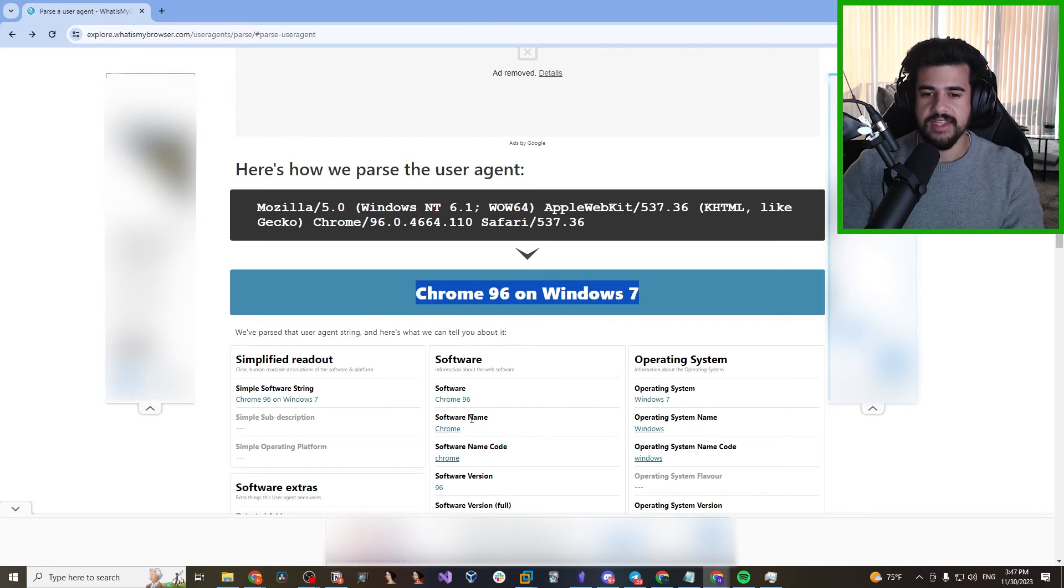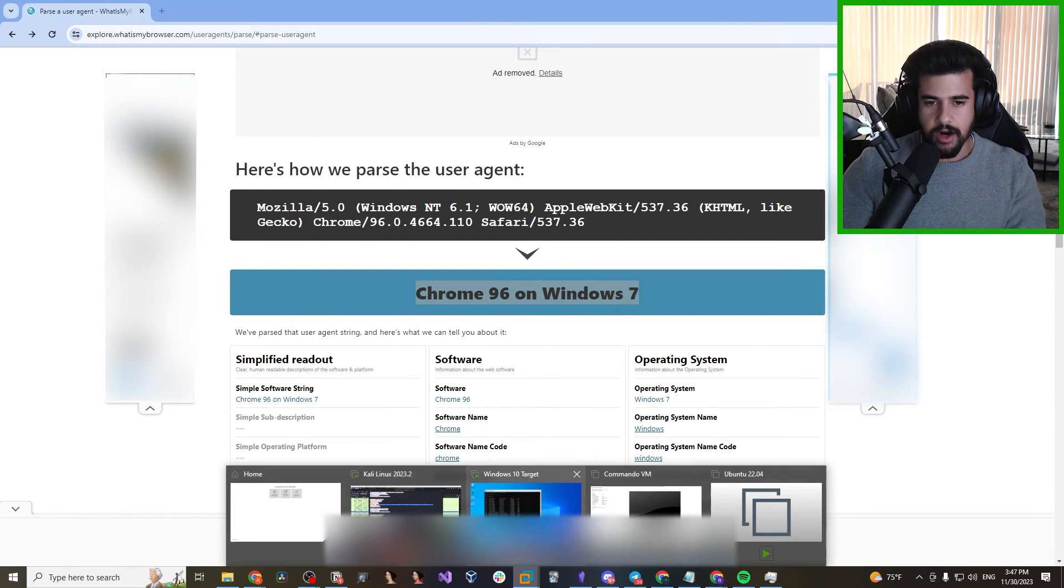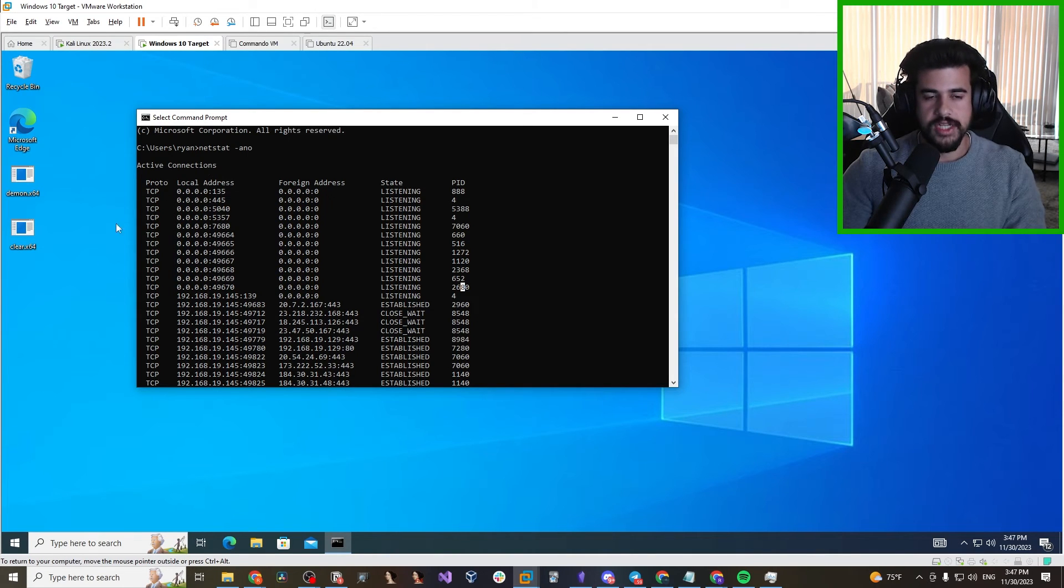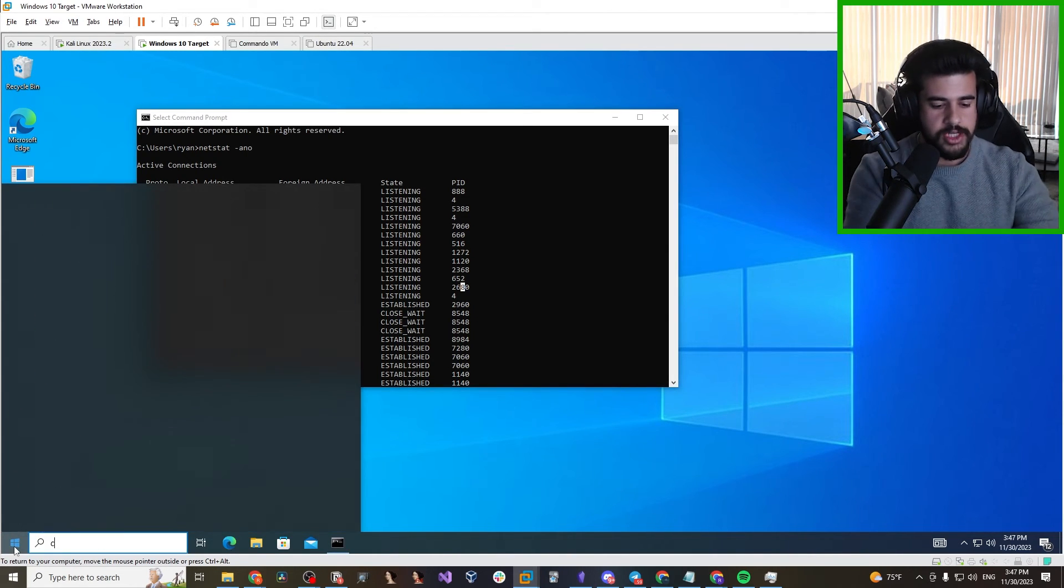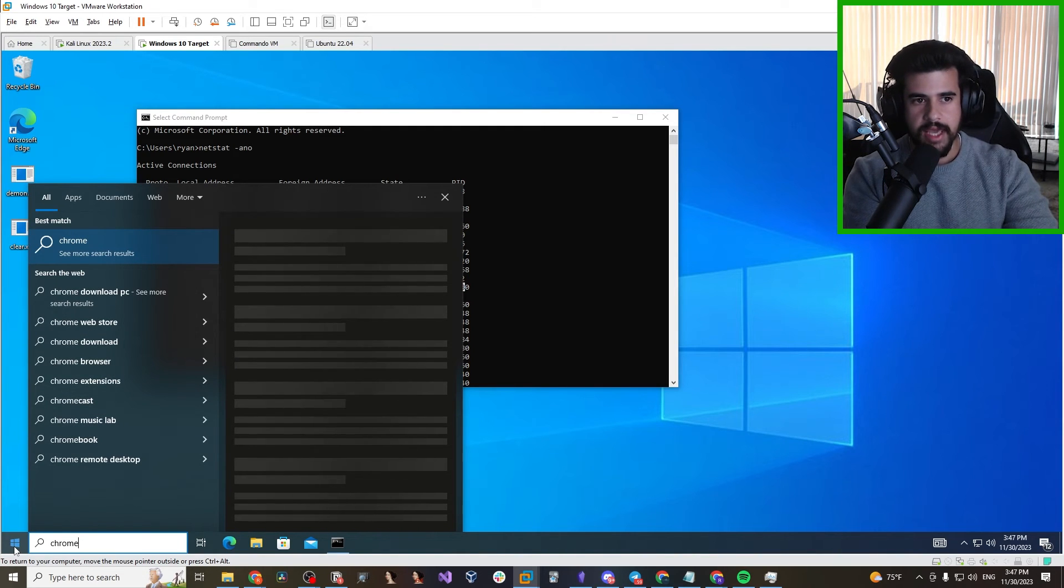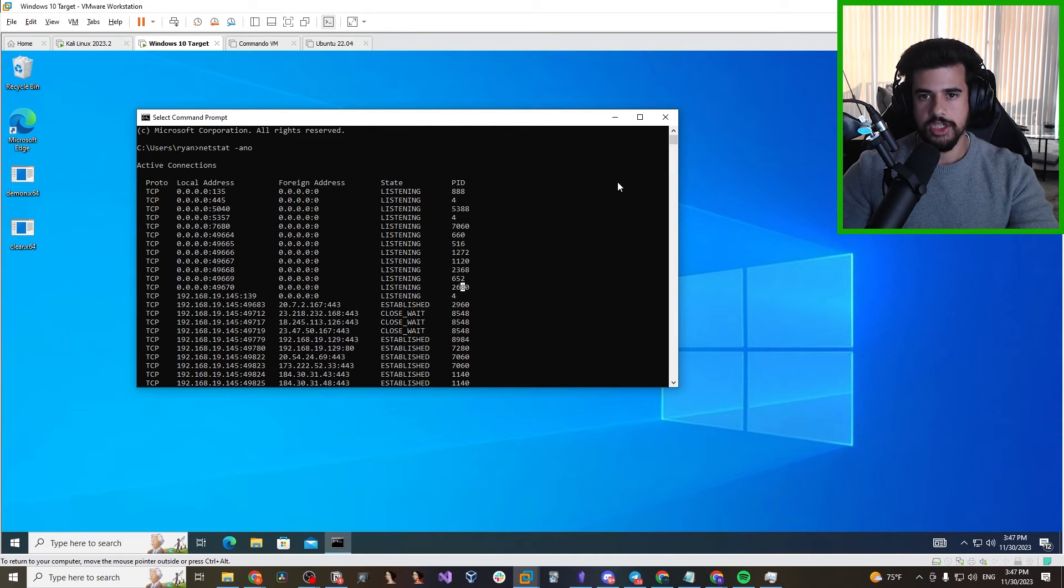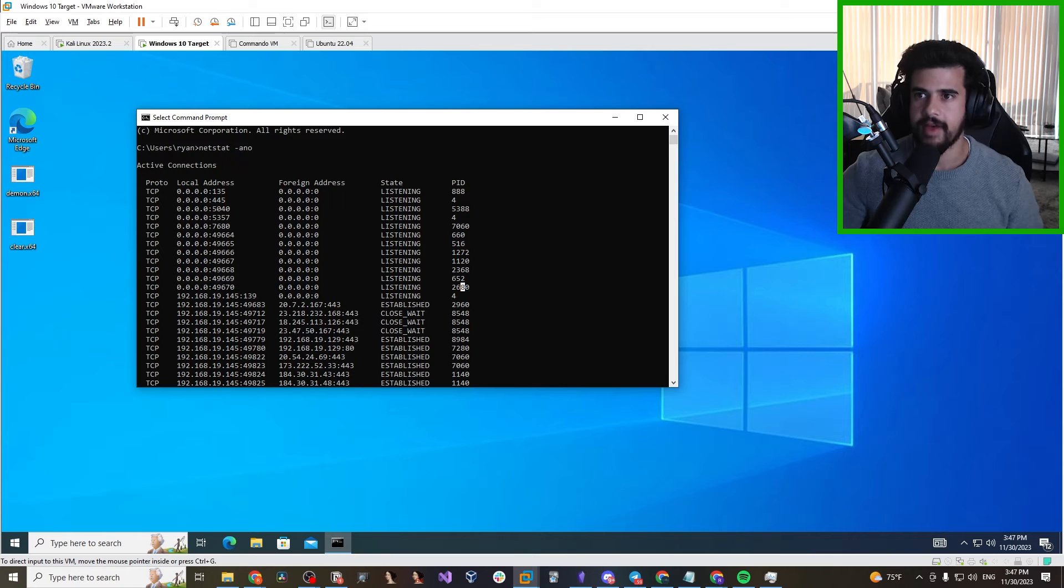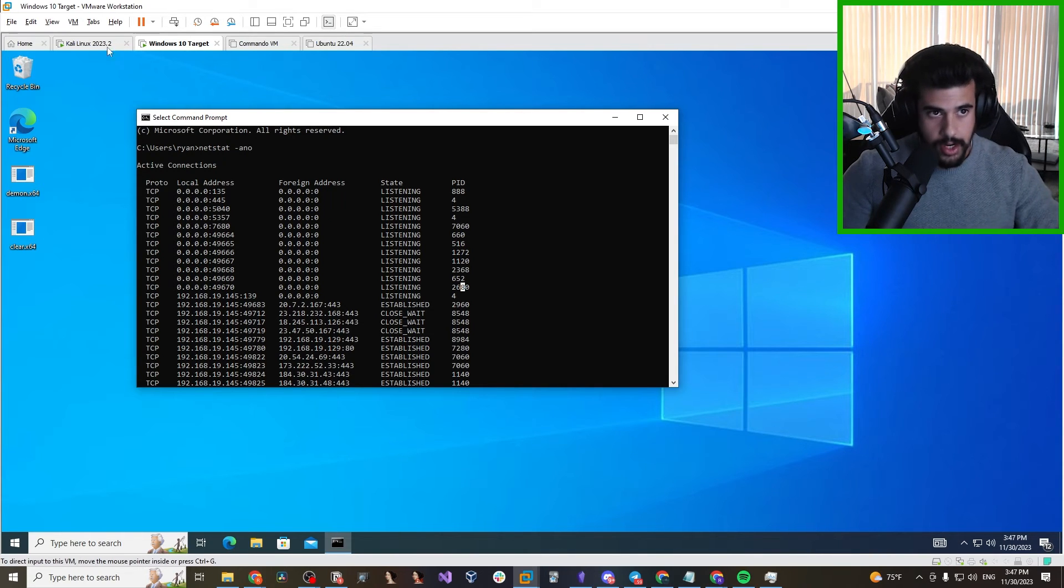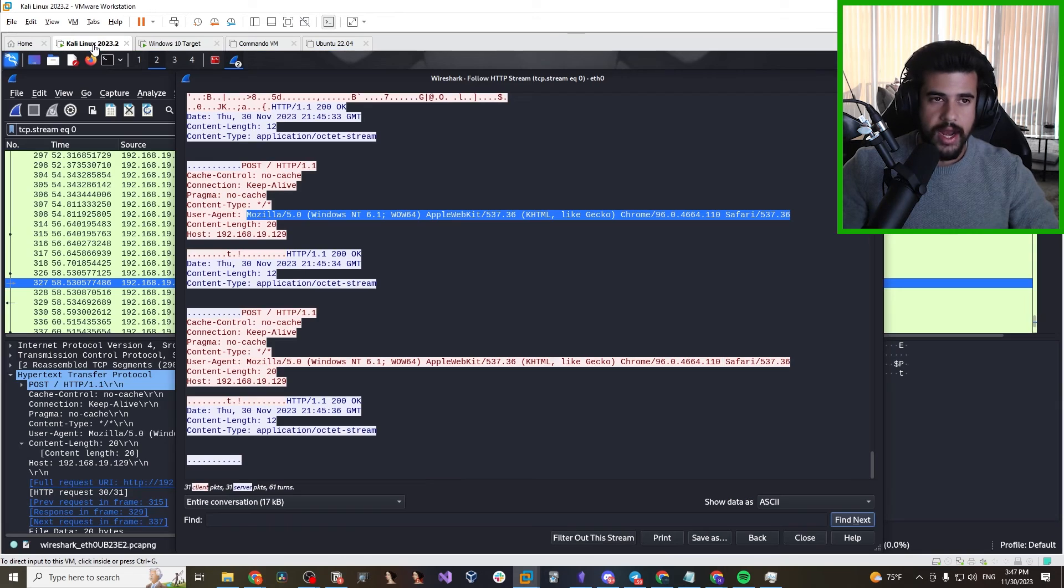Well, today, not many companies are running Windows 7 devices. So this could stand out. It could be automatically flagged. Also, the current version of Chrome is, I believe, 119 at the time of this recording. So this really sticks out as the out-of-date user agent. If we actually even look at our target over here, for one thing, this is Windows 10. But for another thing, it doesn't even have Chrome installed. So this could be very fishy behavior that could be easily detected with some good detection rules.